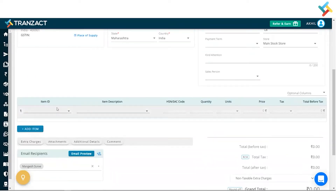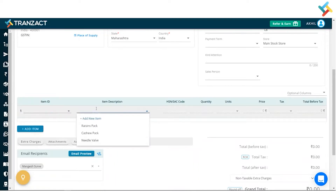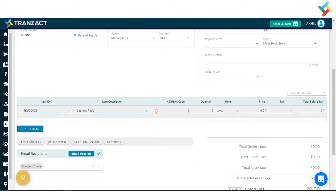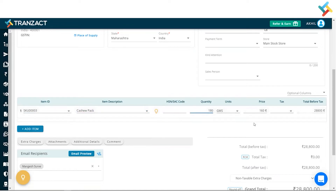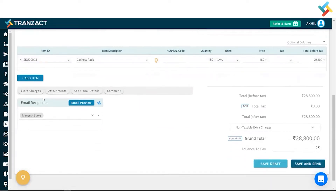Going below, I will go ahead and select the item. I'll select Cashew Pack — all the details of the item will be fetched from your inventory module. Now I need to go ahead and put the quantity.